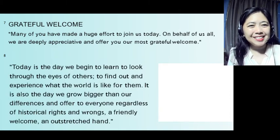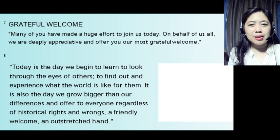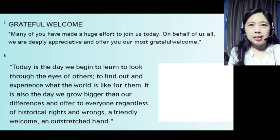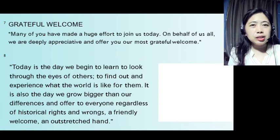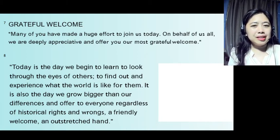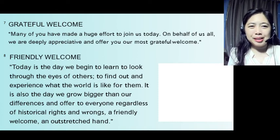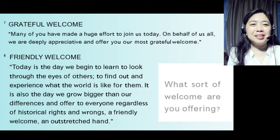Next, you can use this one for a friendly welcome: 'Today is the day we begin to learn to look through the eyes of others, to find out and experience what the world is like for them. It is also the day we grow bigger than our differences and offer to everyone, regardless of historical rights and wrongs, a friendly welcome and an outstretched hand.' Sounds interesting, right?